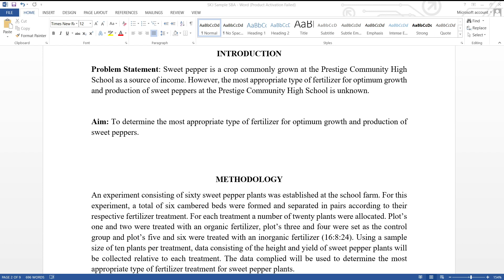Welcome back to the channel. The School-Based Assessment for Agriculture Science Single Award consists of an introduction and methodology, which are the main areas of focus in today's lesson. Let's get into the lesson.